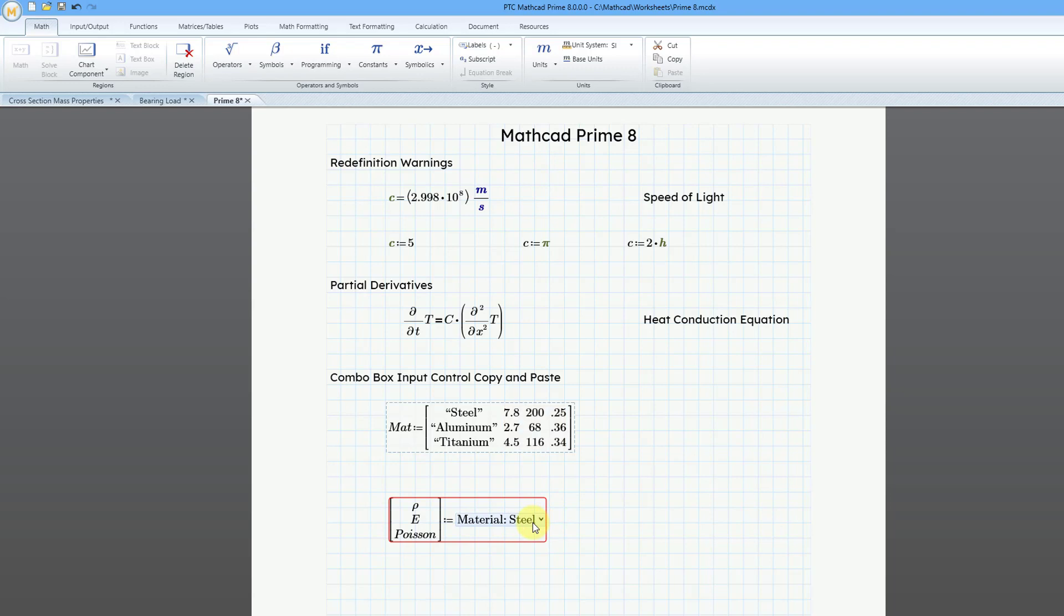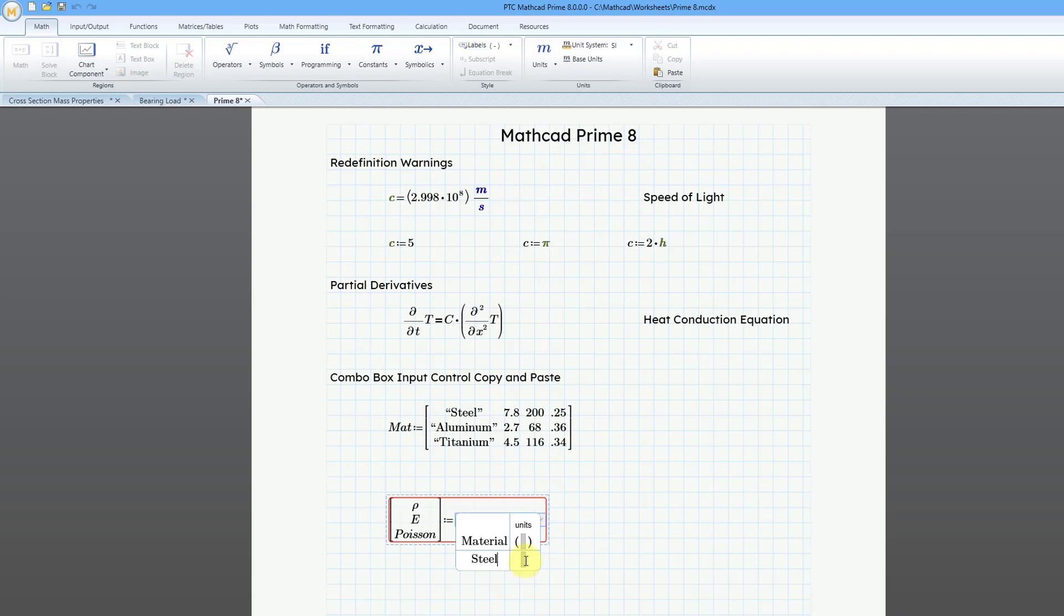Let me go to the Math tab and copy those. Now I'll go back to my combo box input control, right-click on it, and choose Edit, and let's position right down here.